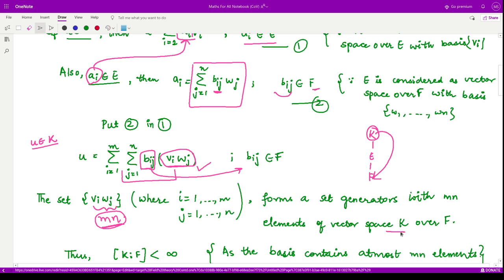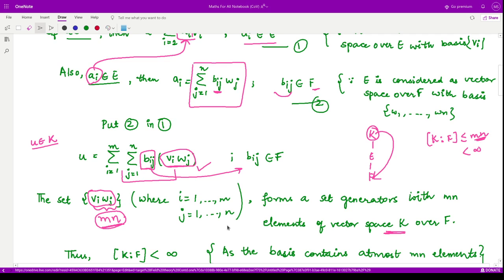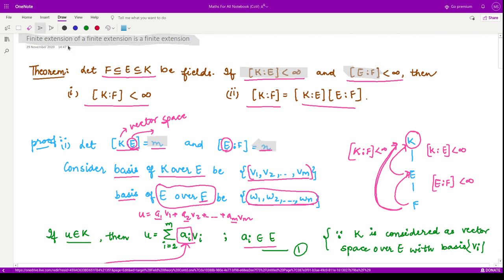The degree [K:F] is at most mn, because this generating set of mn elements may contain linearly dependent elements. After removing dependent elements, the basis will have mn or fewer elements. Since mn is a finite number, the degree [K:F] is finite. This completes the first part: a finite extension of a finite extension is a finite extension.